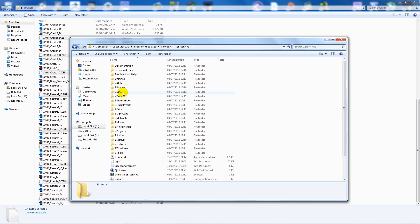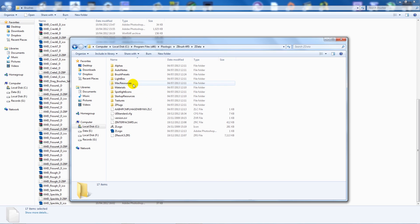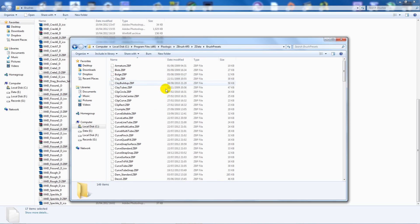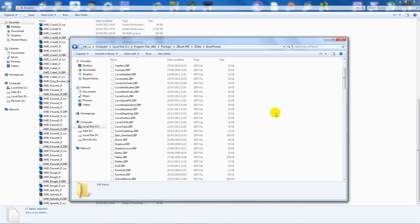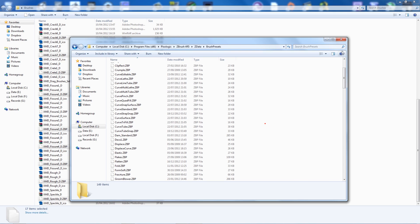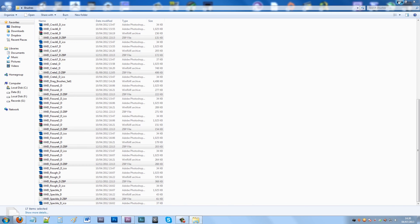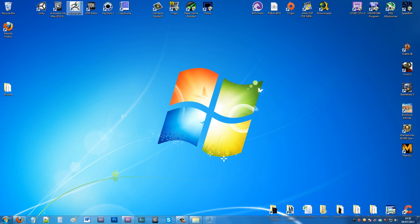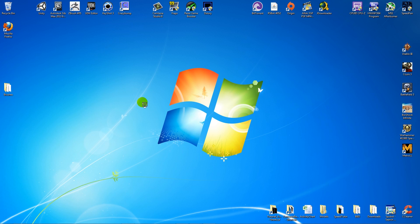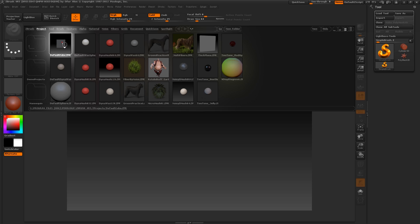And then all you want to do is paste them into that folder. And once you've got them pasted into that folder, you can actually open up ZBrush. What I'll do is just select a default cube.